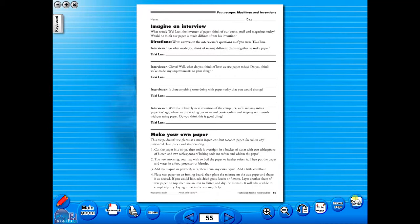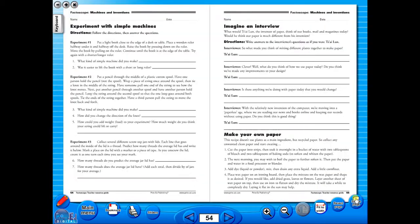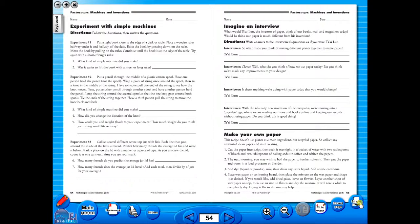You have the option of having a double page view, which is useful for the teacher as she can carefully read the teacher's notes for the adjoining copy master. To revert back to the single page view, click here again.